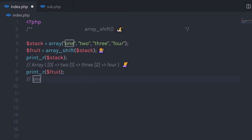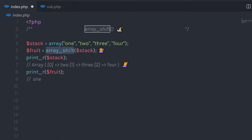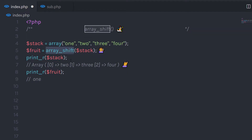Keep in mind: if the array is numeric, all the elements will get new keys starting from 0 and increasing by 1. You can notice here this array is numeric, so it starts with index 0, then 1, then 2, and so on. This function removes your first element and re-indexes the array starting from 0, incrementing by 1. The primary use of array_shift is to remove the first element from the array.